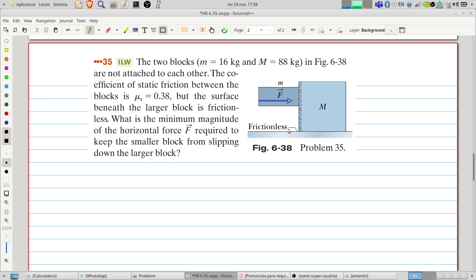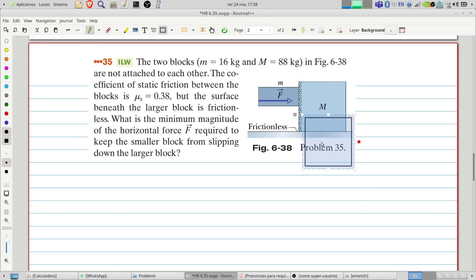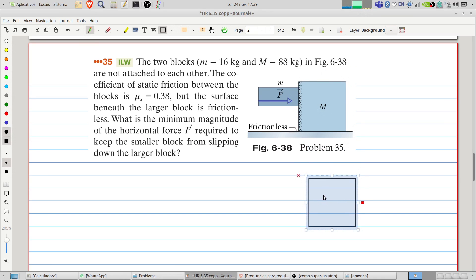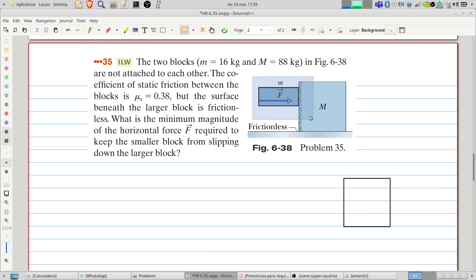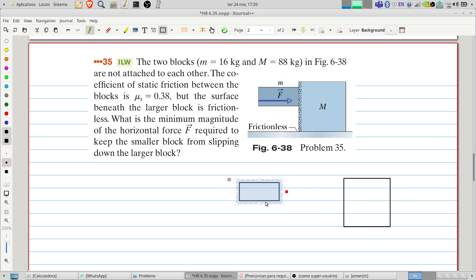This problem seems difficult but in fact is not. Let's draw the forces to see what we have. So we have the larger block here and the smaller one. Let's identify the forces — this is an important part of the solution of this problem.